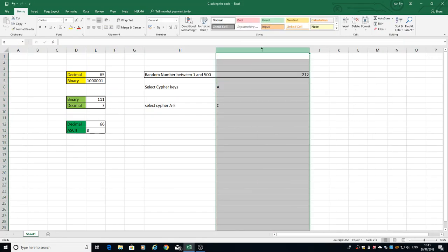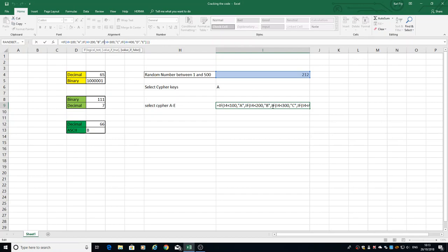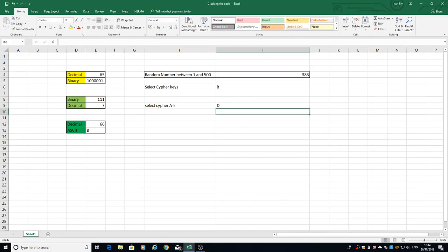So what we had in here, we had an IF statement within an IF, so we call this a nested IF statement. It's an IF within an IF, and every time it returns a different value.